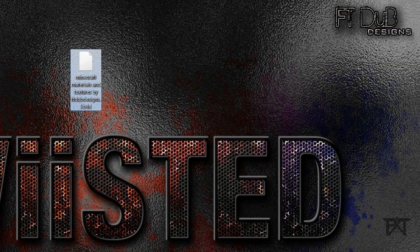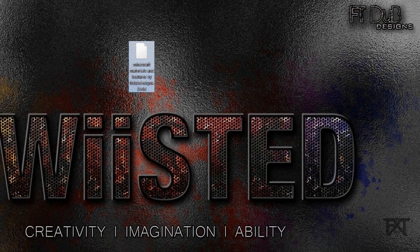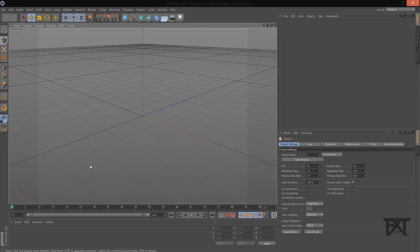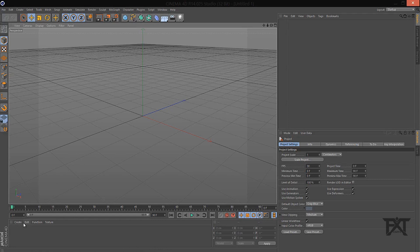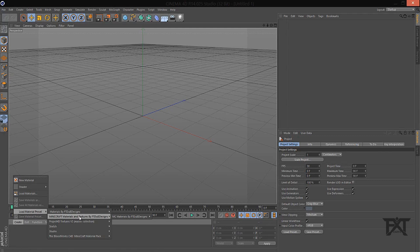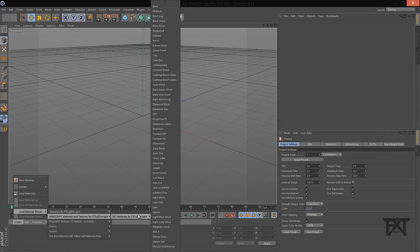Basically I'll show you what I mean. Let me open Cinema 4D. So if you put this into your content browser, you'd go to Create, Load Material Preset, and it would be right here — Minecraft materials and textures by FTDub Designs.